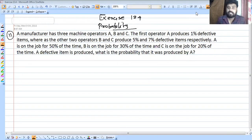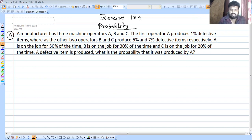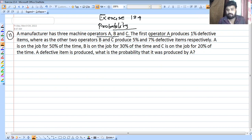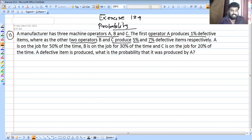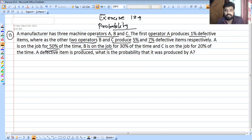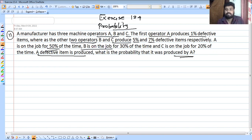In this episode we will discuss probability exercise 13.4 for class 11th. A manufacturer has three machine operators: operator A, operator B, and operator C. Operator A produces 1% defective items, operator B produces 5% defective items, and operator C produces 7% defective items. Operator A is on the job 50% of the time, B is 30% of the time, and C is 20% of the time. A defective item is produced — what is the probability that it was produced by operator A?